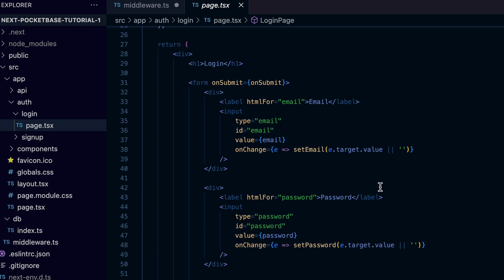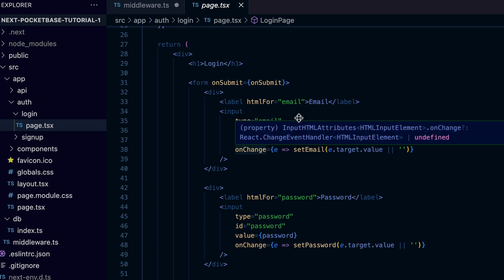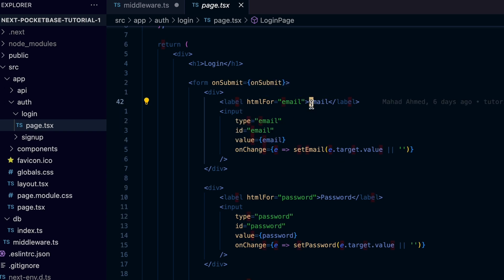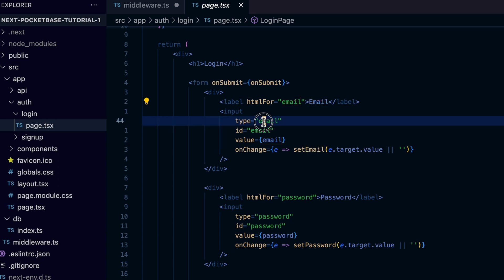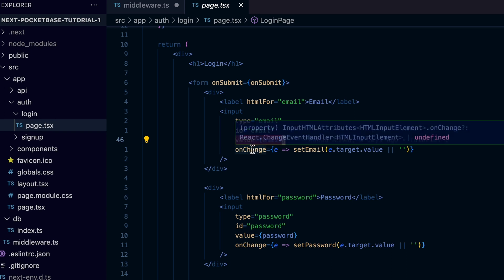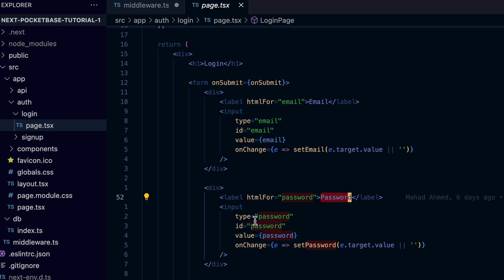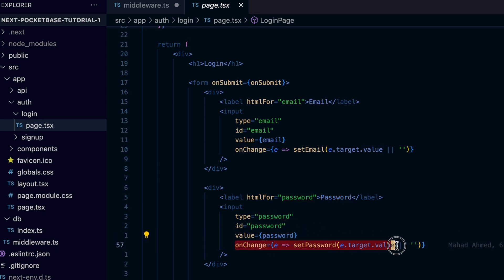Let's now move on to the HTML part or JSX part of the component. The first field of the form is going to be the email input with its label. So we need two things in this input which are the value, which we pass the email, and the onChange event we need to listen to to update the email state using setEmail. We do a similar thing with the password input with the value set to password and the onChange event to use the setPassword to update the state.